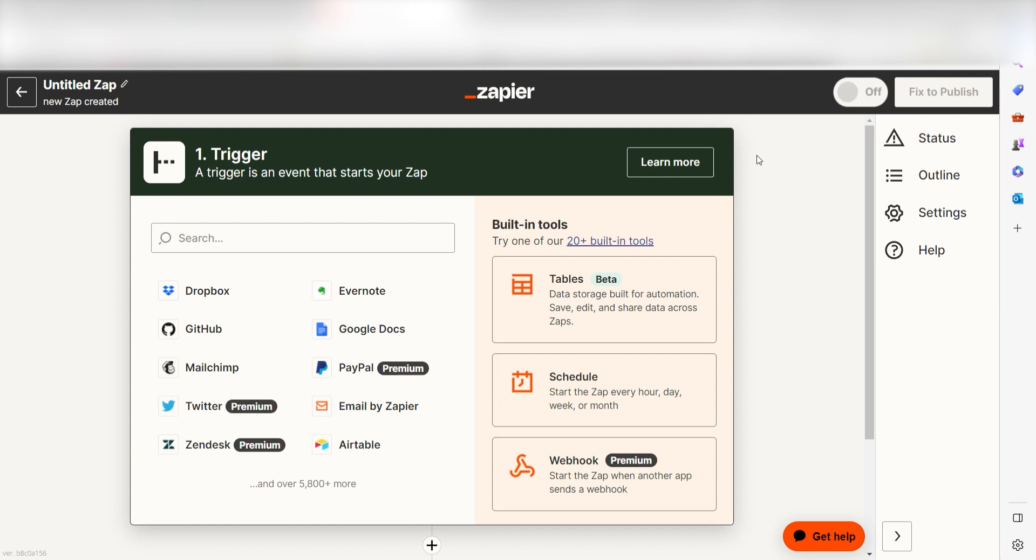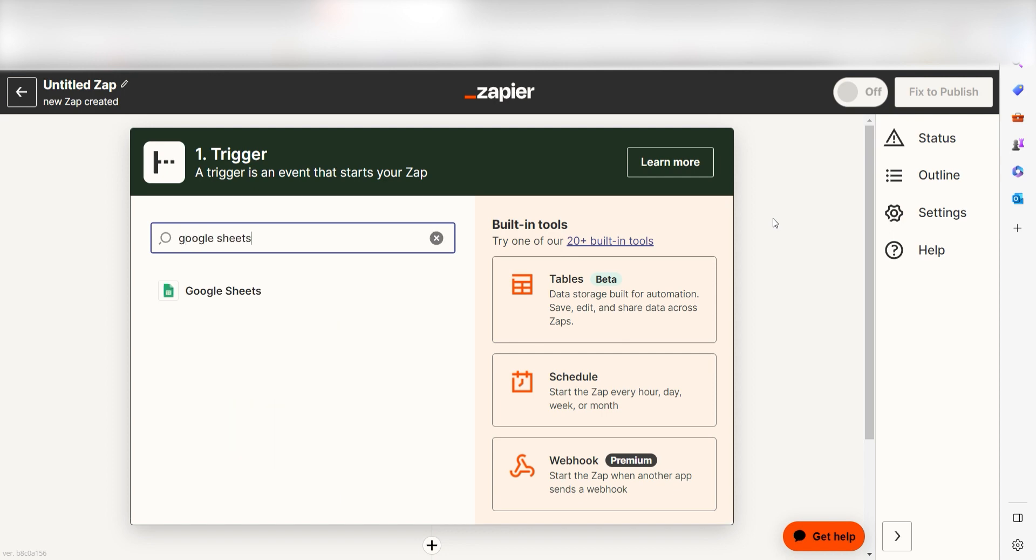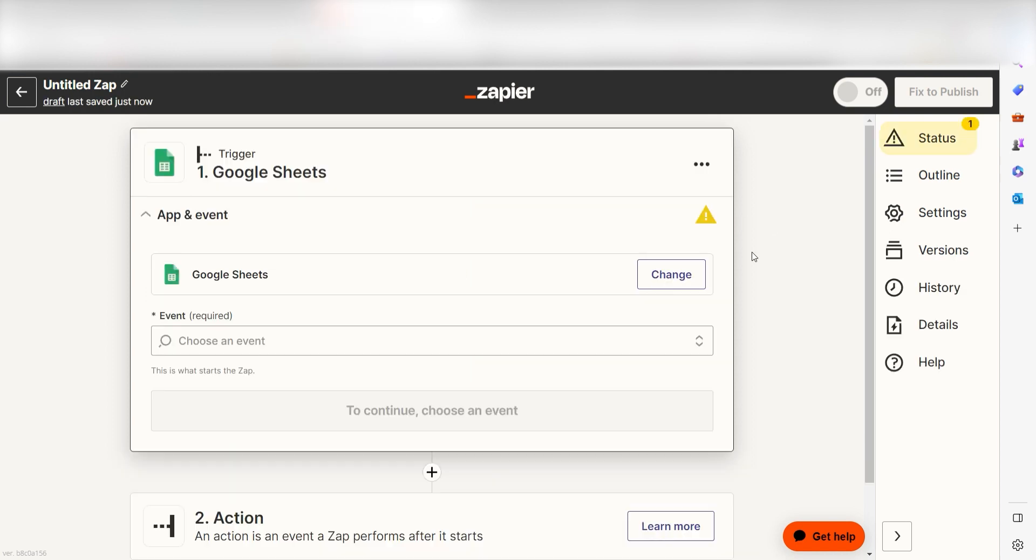To start our Zap, we'll need to create a trigger, or the event that starts any Zap. Because I want Google Sheets to trigger a prompt in ChatGPT, I'll need to use Google Sheets as my trigger. I can find the app by typing it into the search bar and clicking below. The trigger screen will then pop up.